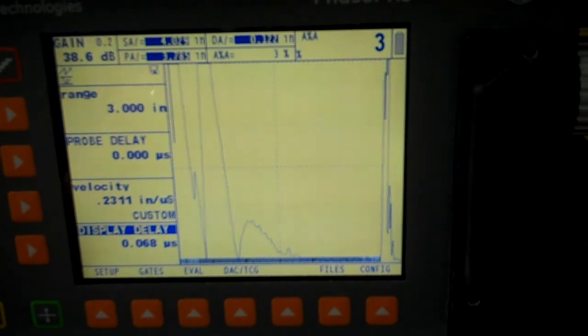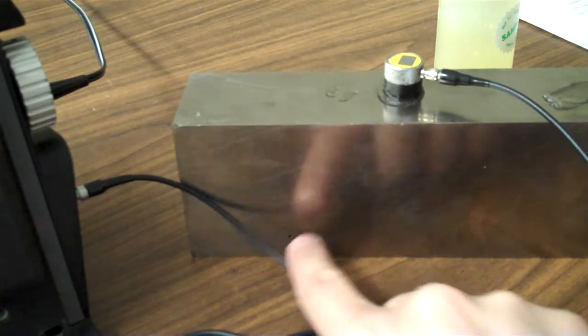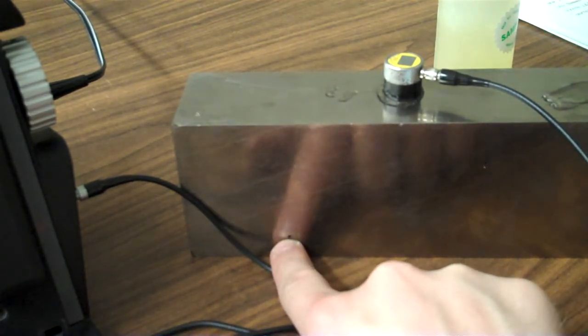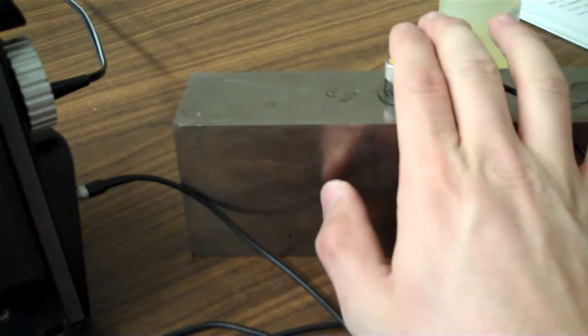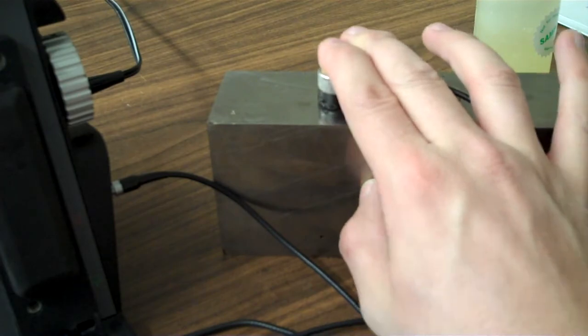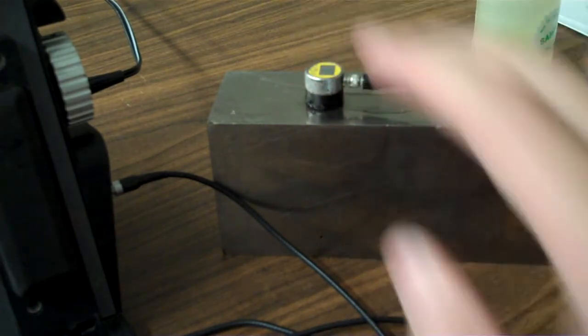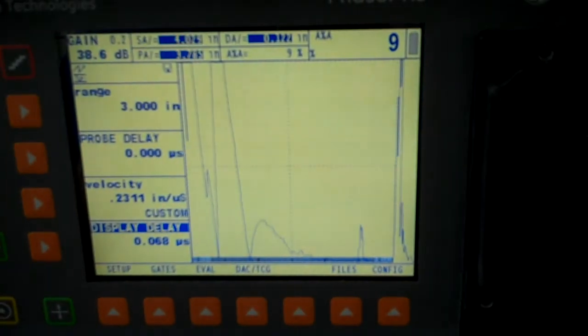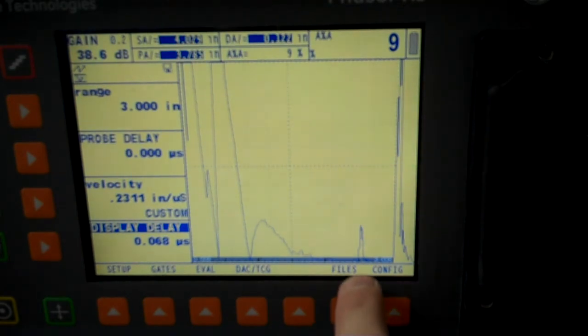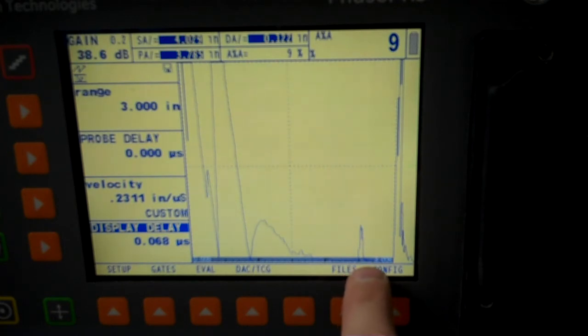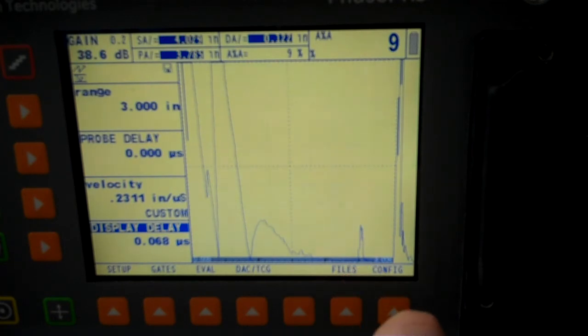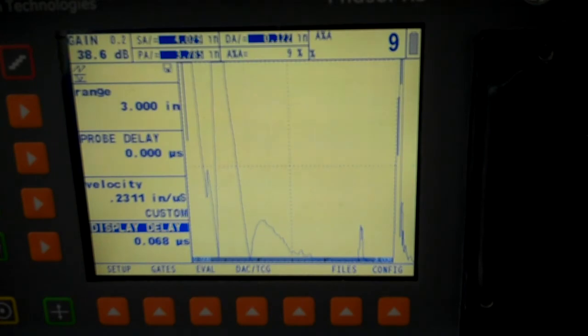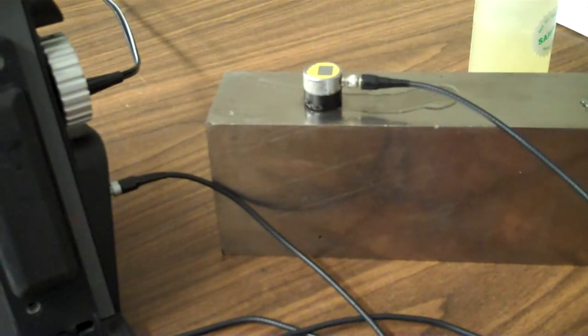Alright, so from there, we jump over here, and we want to measure the depth to this hole right here. We can do that just by sliding over the top of it. There's our screen representation of that. And our signal is coming up at 82%. So 82% of 3 inches is going to tell us that depth.